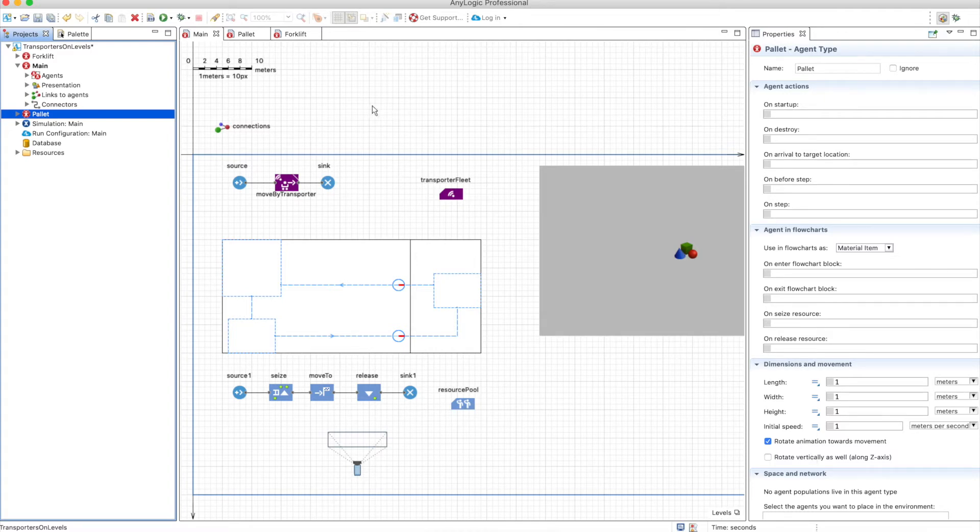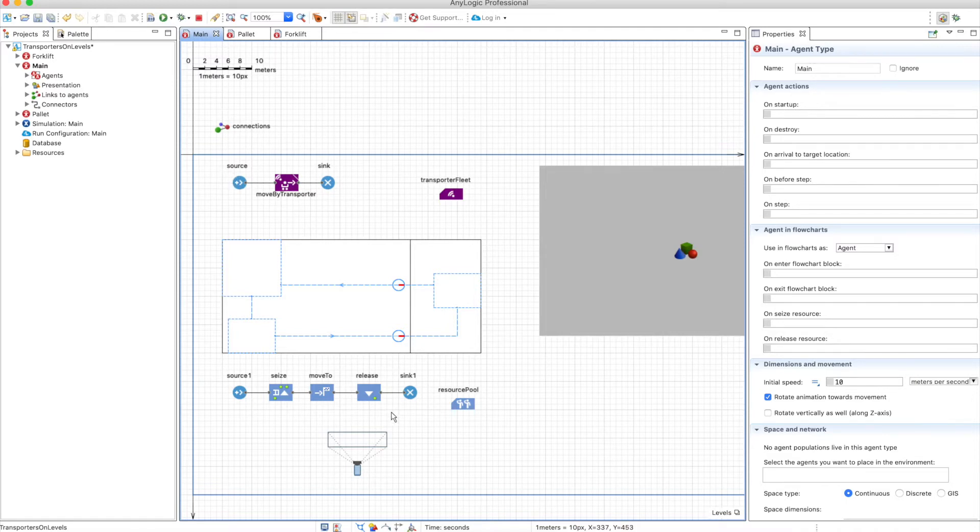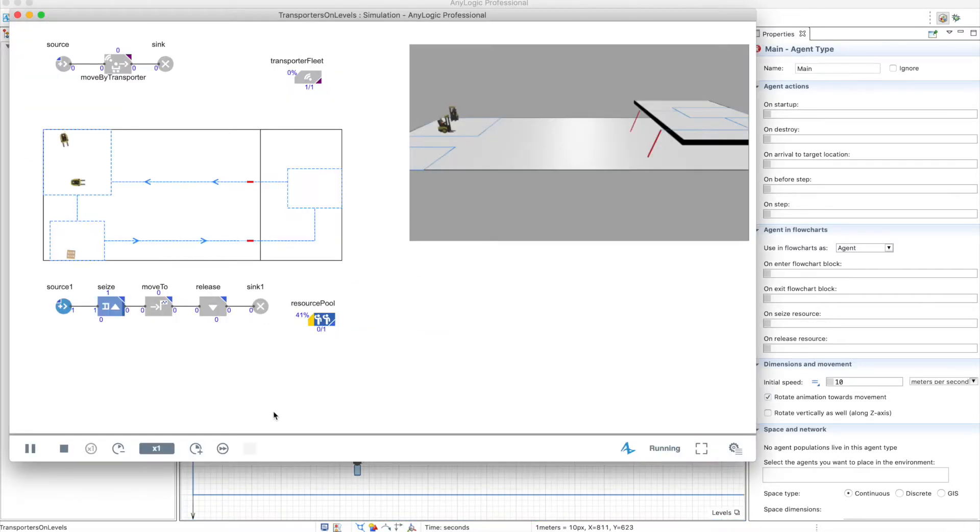But let's see how this works. Both models are using the exact same agents, so forklifts as resources and pallets as agents. So let's see the differences.